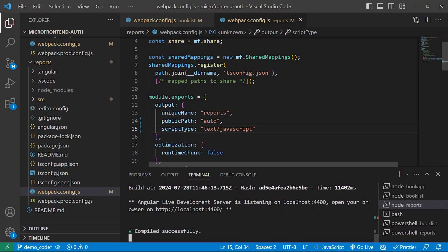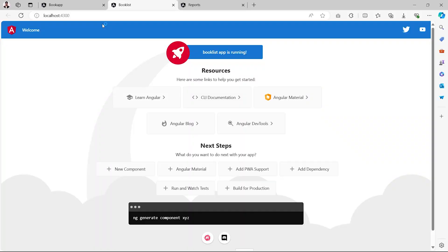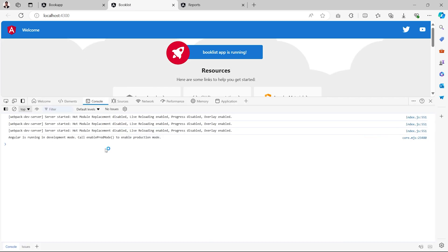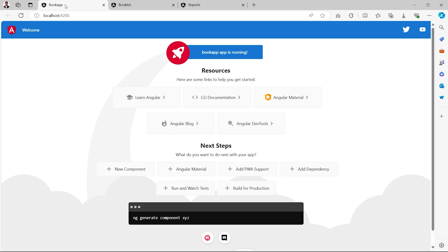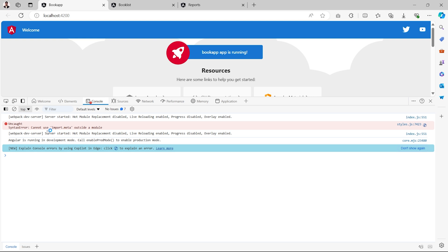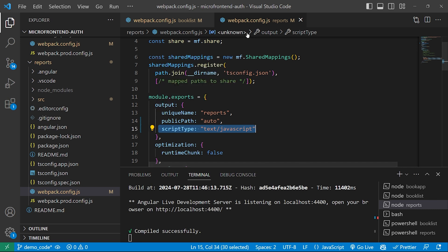Now if you're wondering why we added the scriptType key inside the output object, it is because of a warning. Let's go to the browser and take an example with book list or reports. I'll open inspect element inside the book list application — no errors or warnings appear after a refresh. However, since we have not added scriptType in the book app application yet, opening inspect element there shows an error: 'Cannot use import.meta outside a module.' To overcome this, we need to add the scriptType key in the output object of the webpack config file.